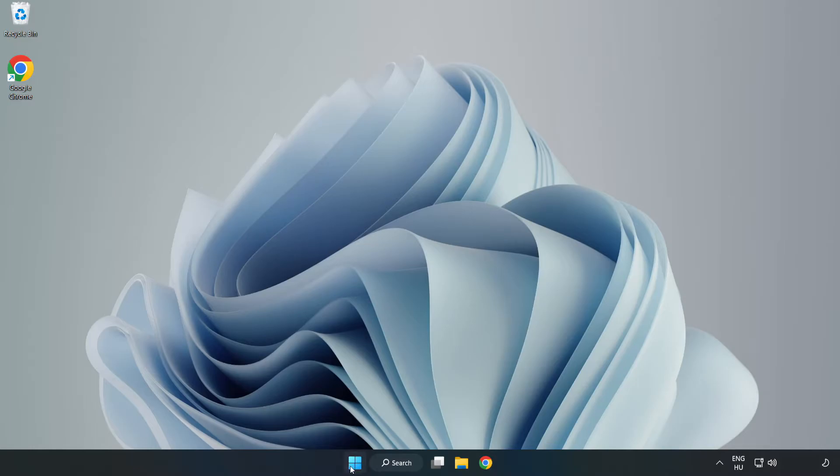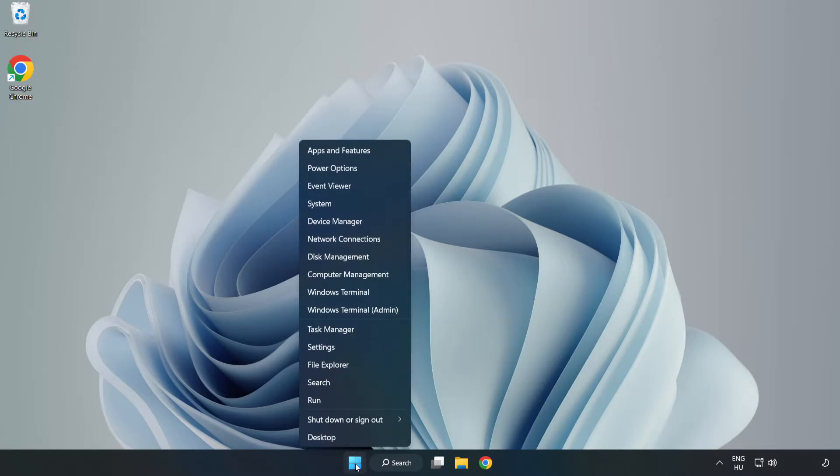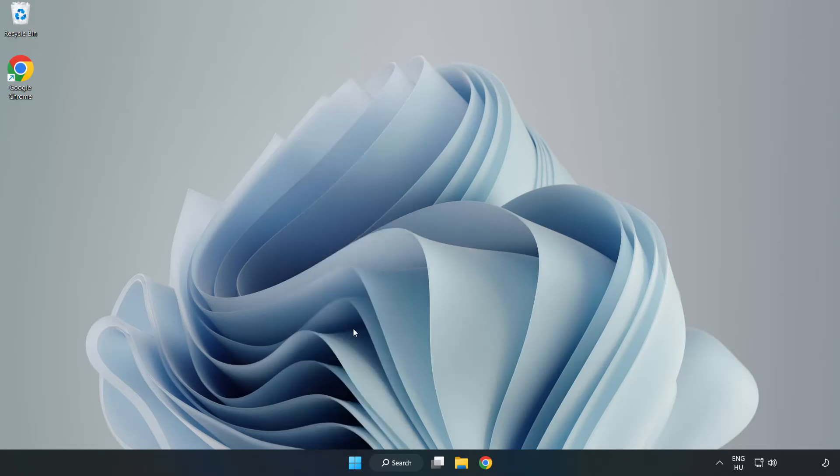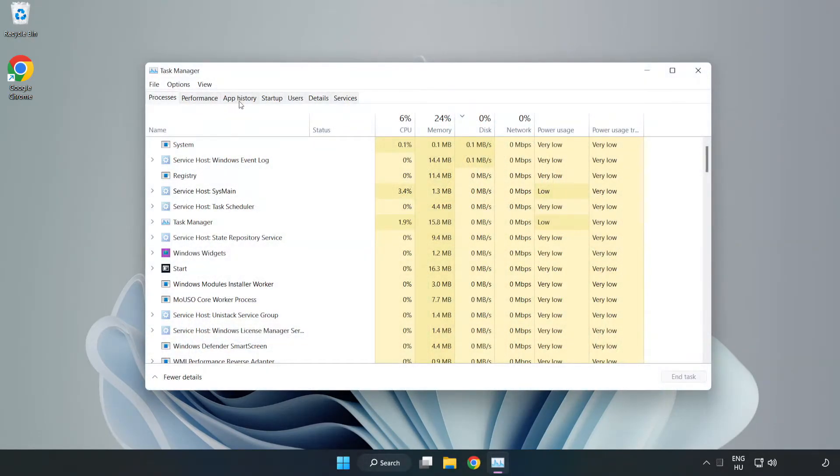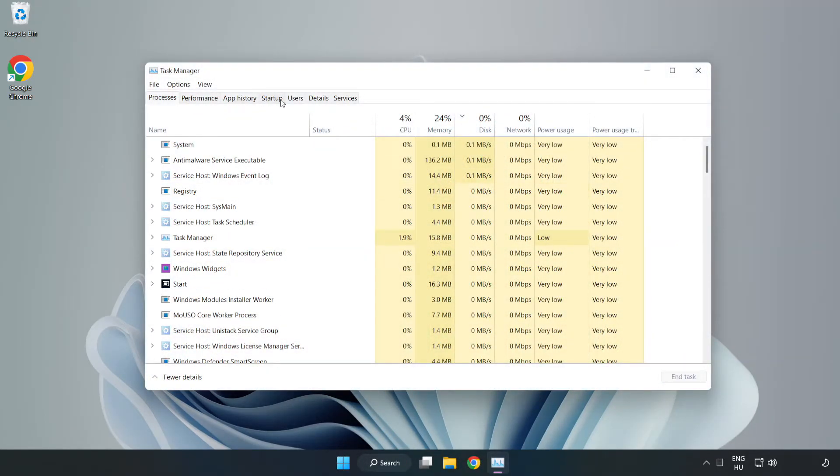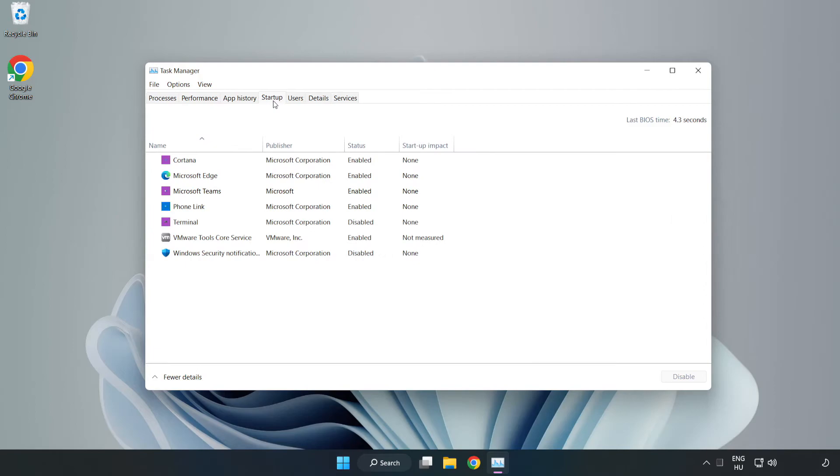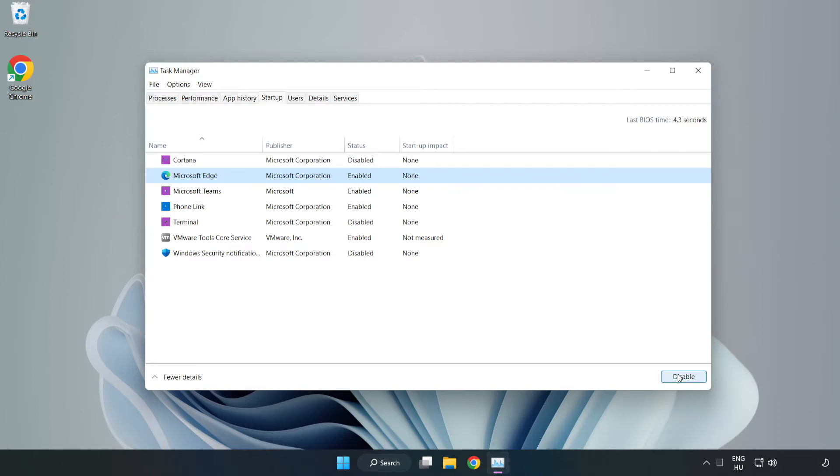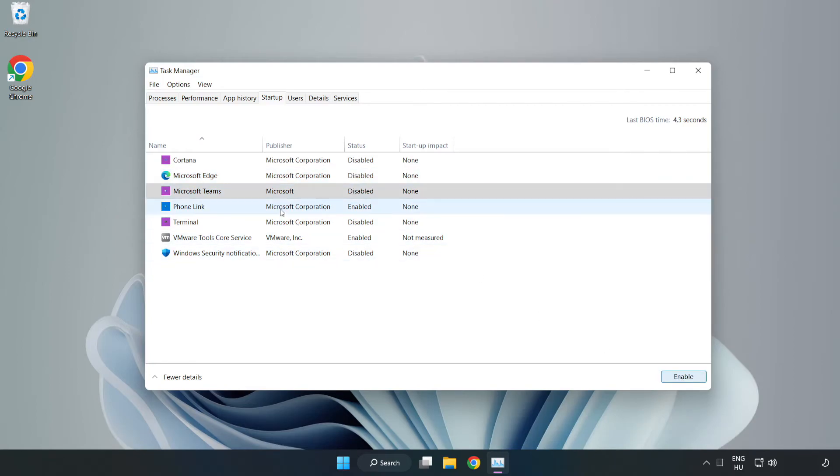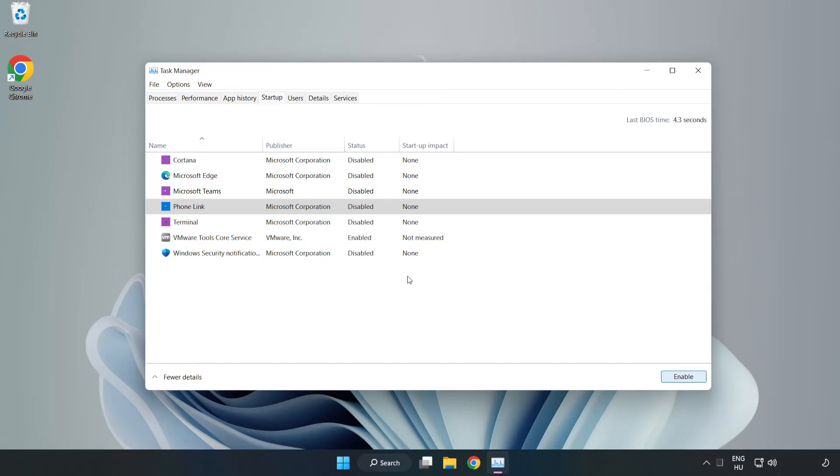Right click the Start menu and open Task Manager. Click Startup, then disable unused applications. Close the window.